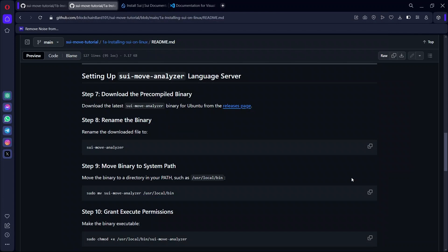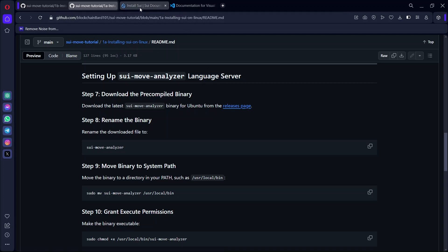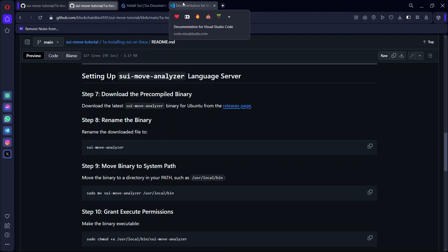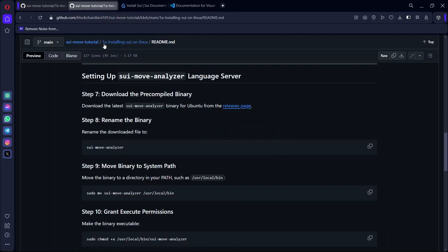After that, we're going to download SUI Move Analyzer. To download it, click on the release page — it will take you to the download page. After downloading SUI Move Analyzer, you also need to download VS Code. I'm going to drop the links for both SUI Move Analyzer and VS Code in the GitHub repo description.